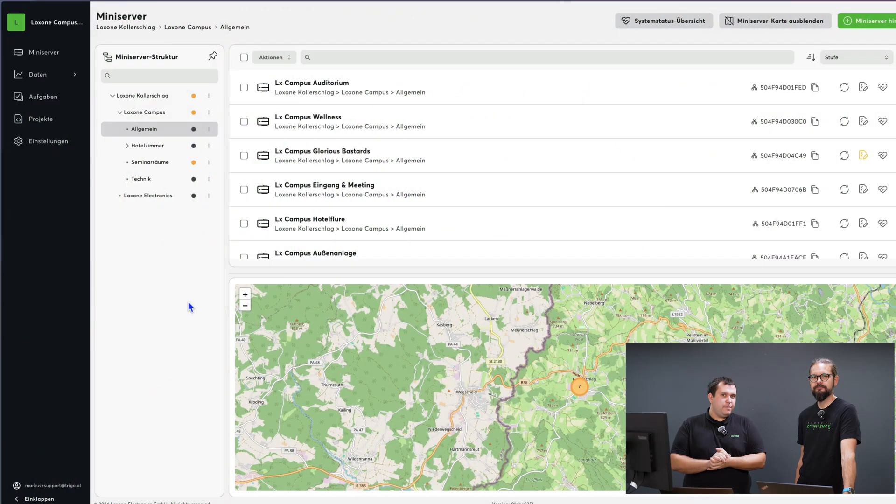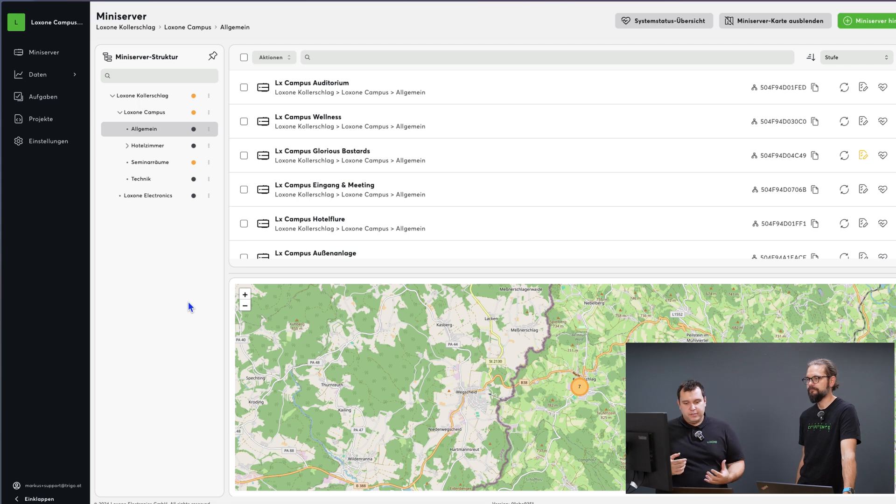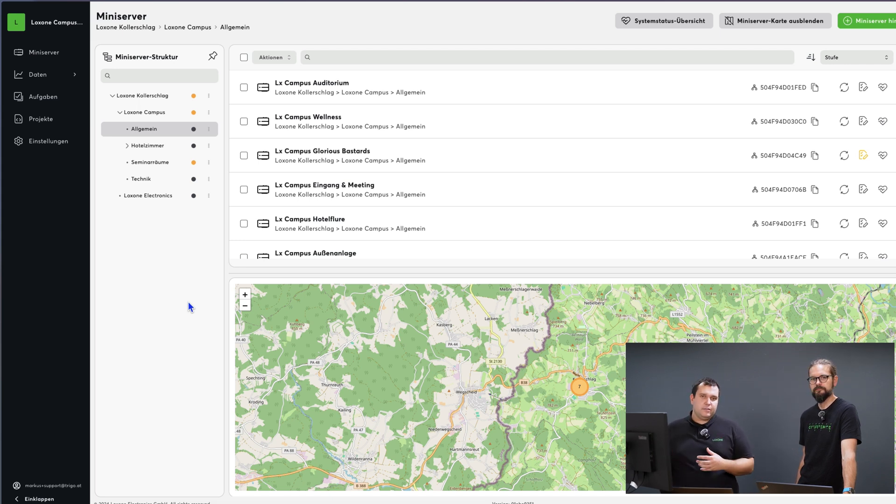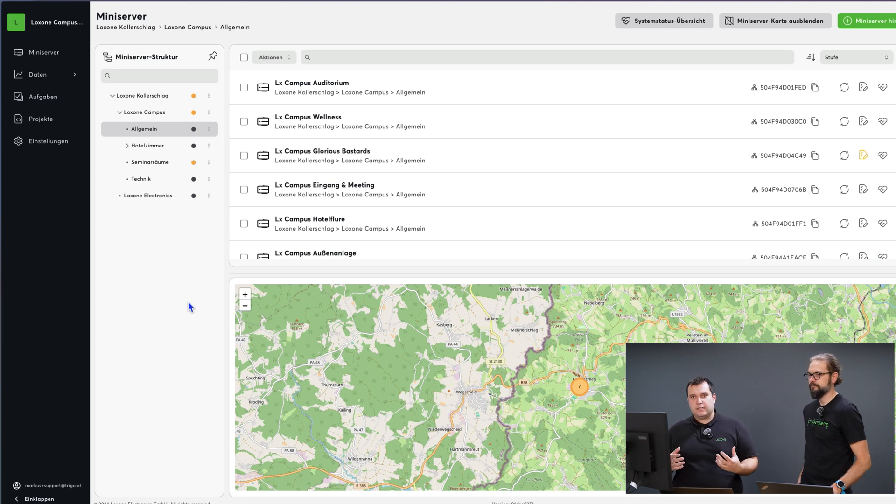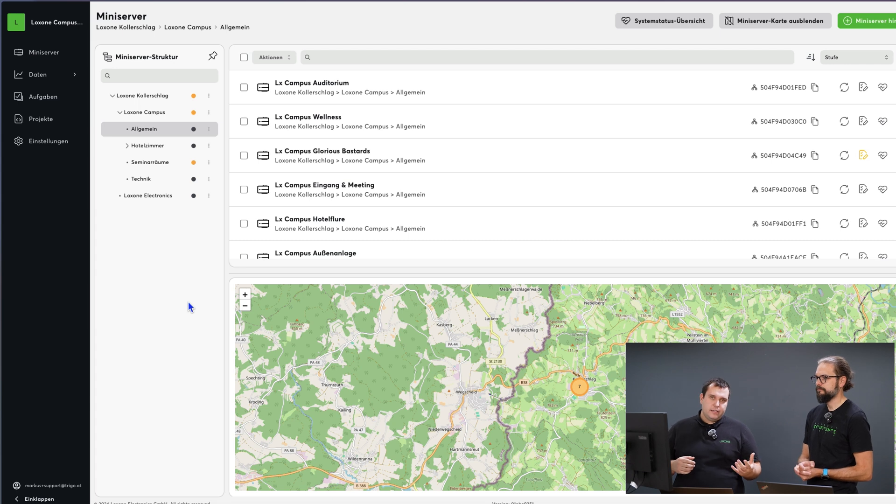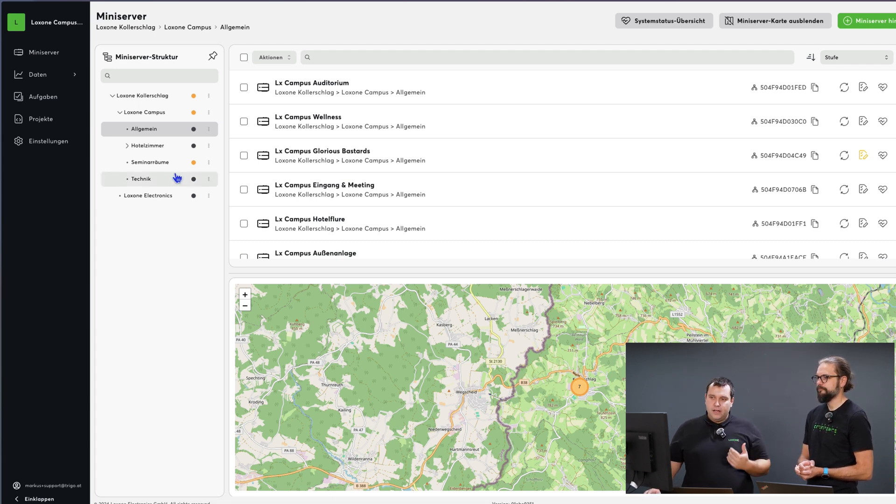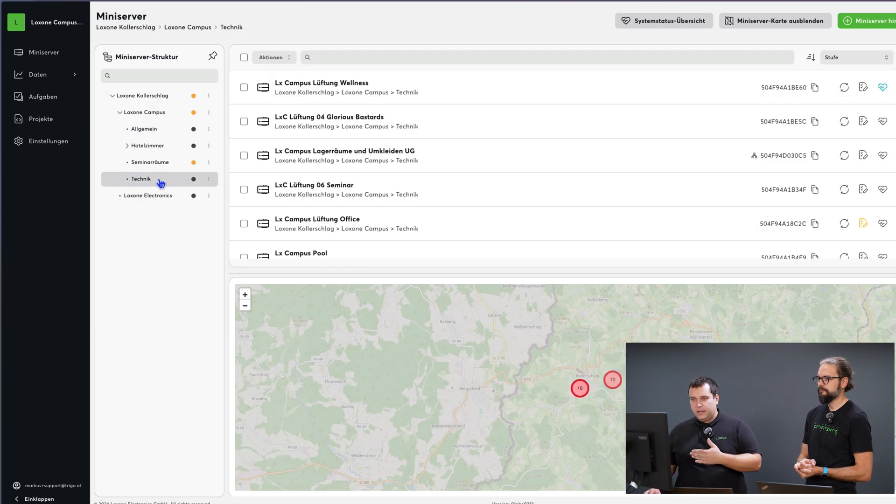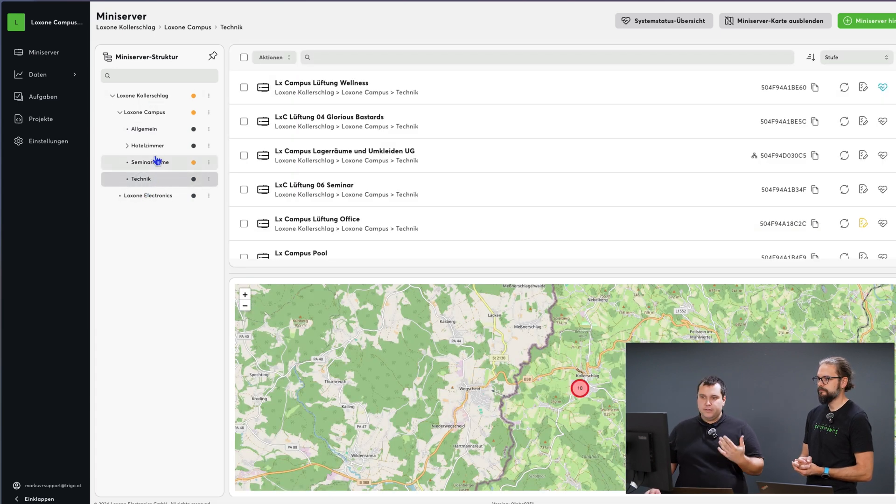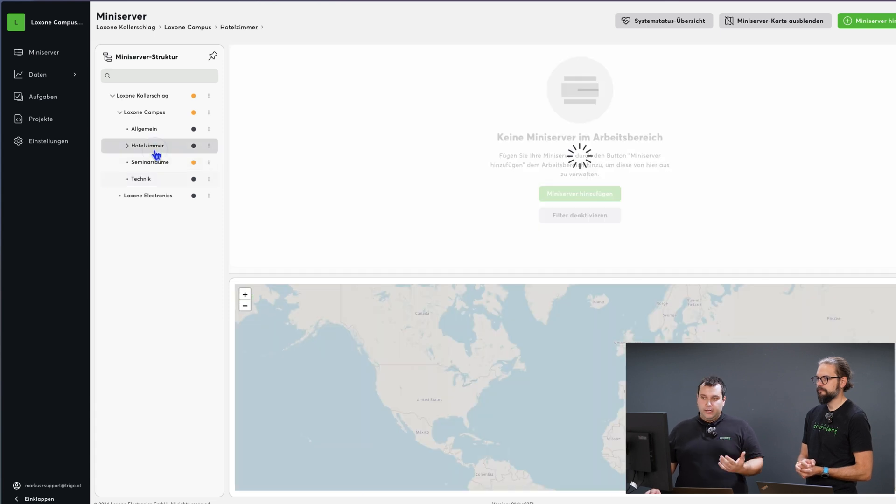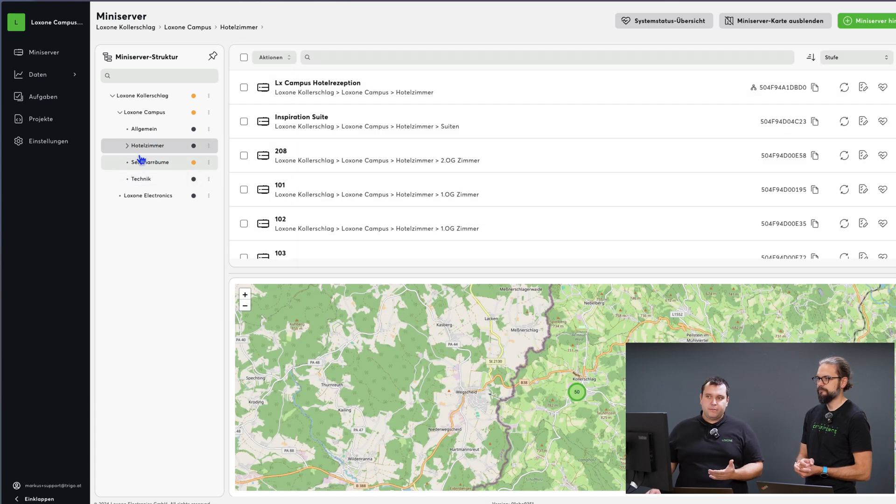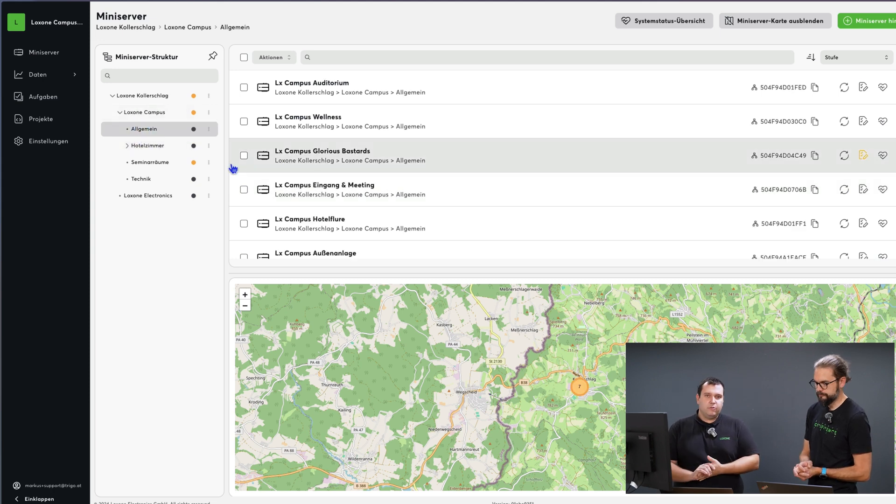We are now back at our campus workspace. A quick note on the mini server structure. The mini server structure is about how areas are linked together. This is important for various reasons such as permissions, backups, updates and so on. We have many different areas here at the campus. Technology, technical rooms, mini servers in the ventilation rooms, hotel rooms, which in our case are 82, general areas including the auditorium, wellness areas, glorious bastards and so on.